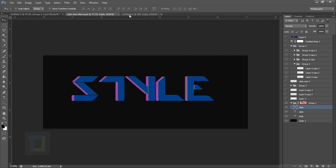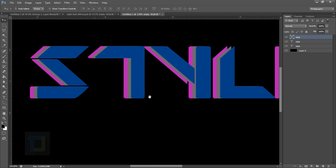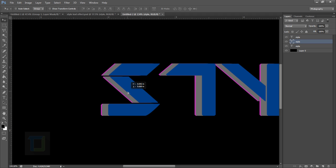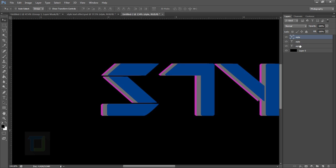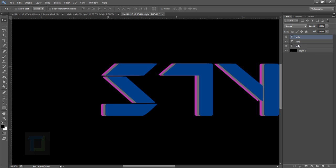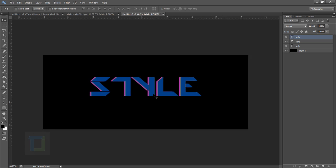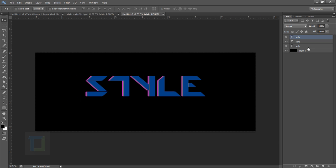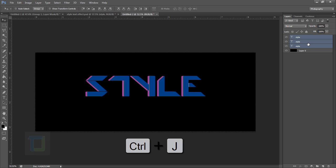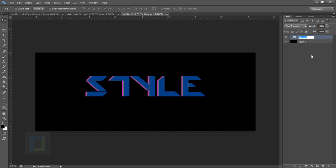Let's check if we've managed the distance properly between the layers — it's a little too much, so I'm going to select layers and adjust them with the arrow key. Now we need to group all three text layers. Hold down Ctrl and select all of them, then press Ctrl+G to put them into a group. Let's rename it 'main text'.